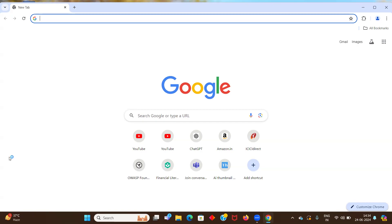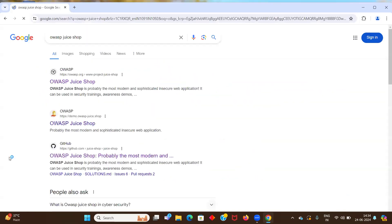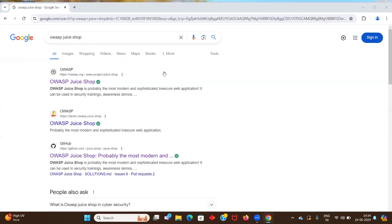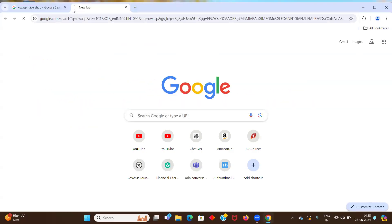So go to your favorite browser and search OWASP juice shop. So this is OWASP or you can say this is open worldwide security project. Let me search the full form of that.